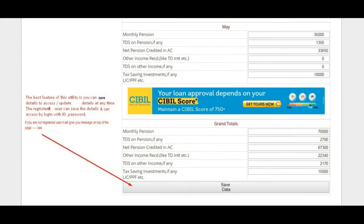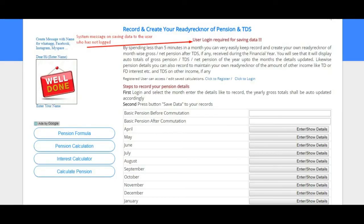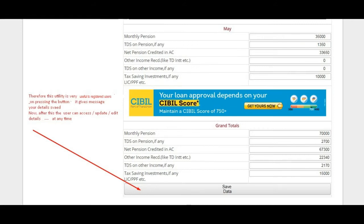The best feature of this utility is that you can save your details to access, update, and edit them at any time. This facility is available to registered users who can save details and access them by logging in with their ID and password. If you are not a registered user, it will display a message at the top of the page.